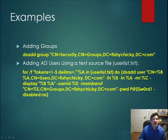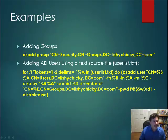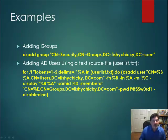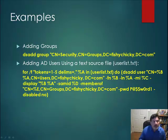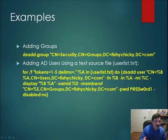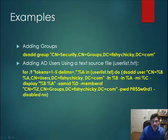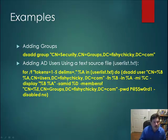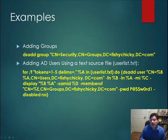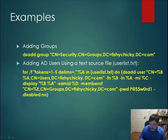If we take a look at these two examples of using DSADD, we have the ability to use DSADD singularly, as we did in this group, and adding a group specifically to a particular container or organizational unit within our domain tree. And, if we want to take that a step further, we have the ability to add users and groups in bulk,